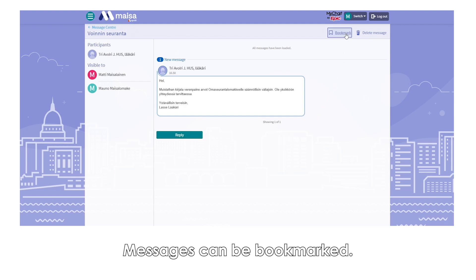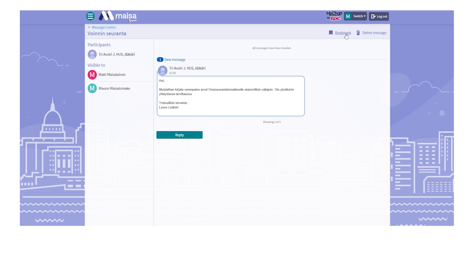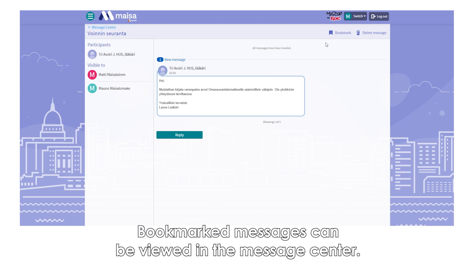Messages can be bookmarked. Bookmarked messages can be viewed in the Message Center.